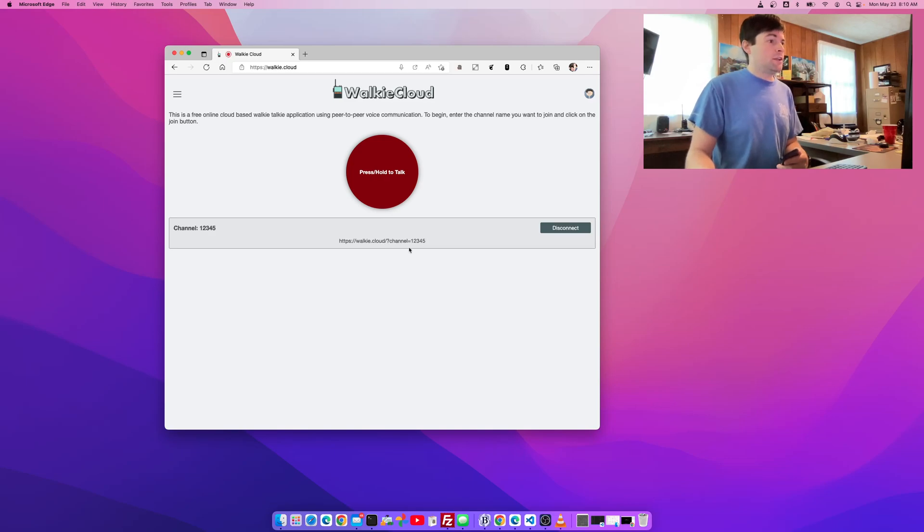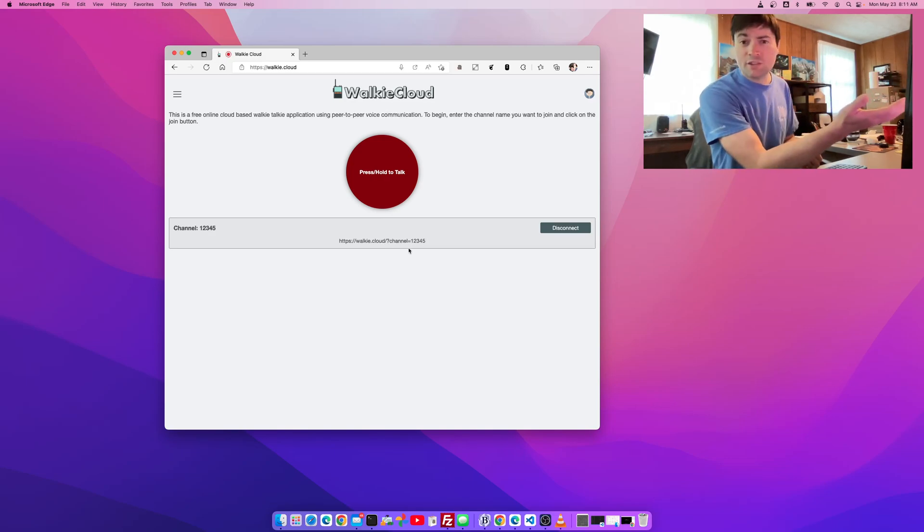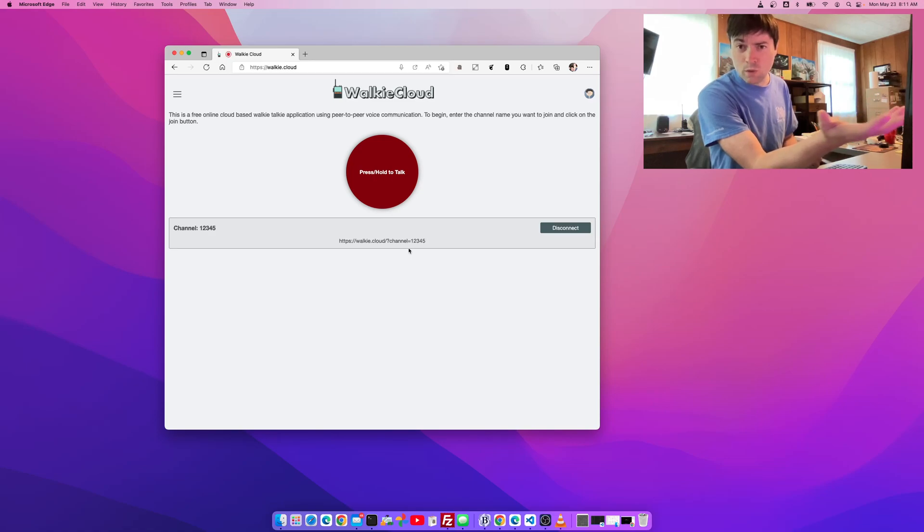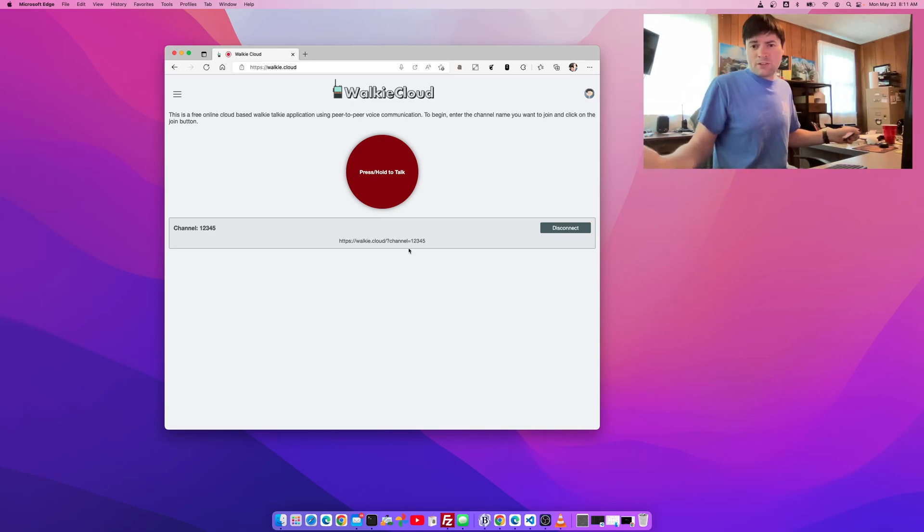And then here, it'll give you a link to where you can send this to people and they can join your Walkie Cloud instance on their device.